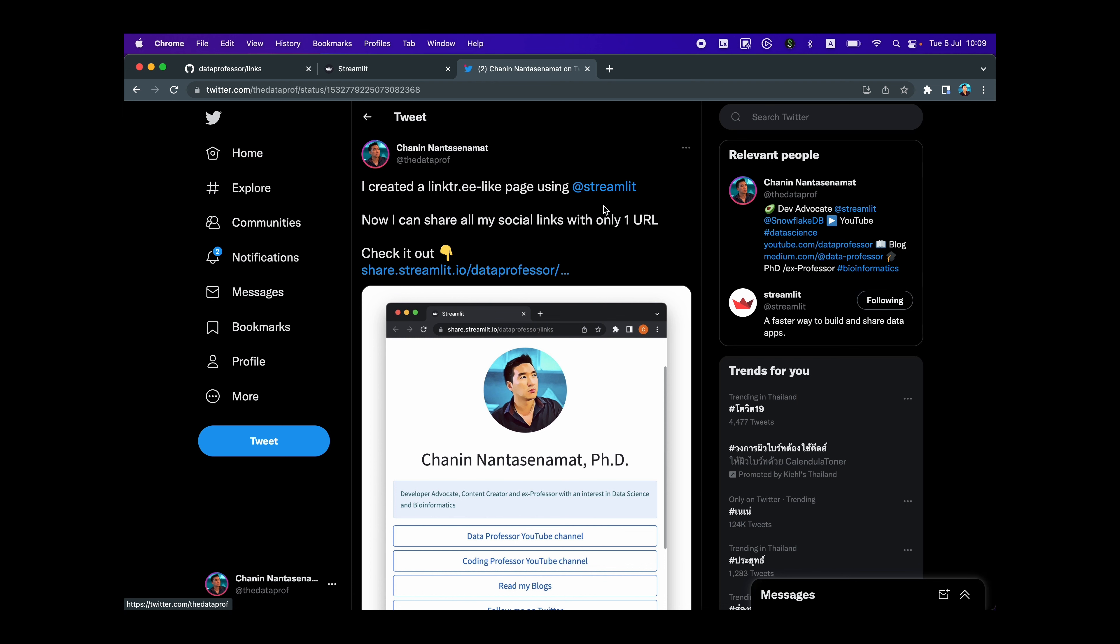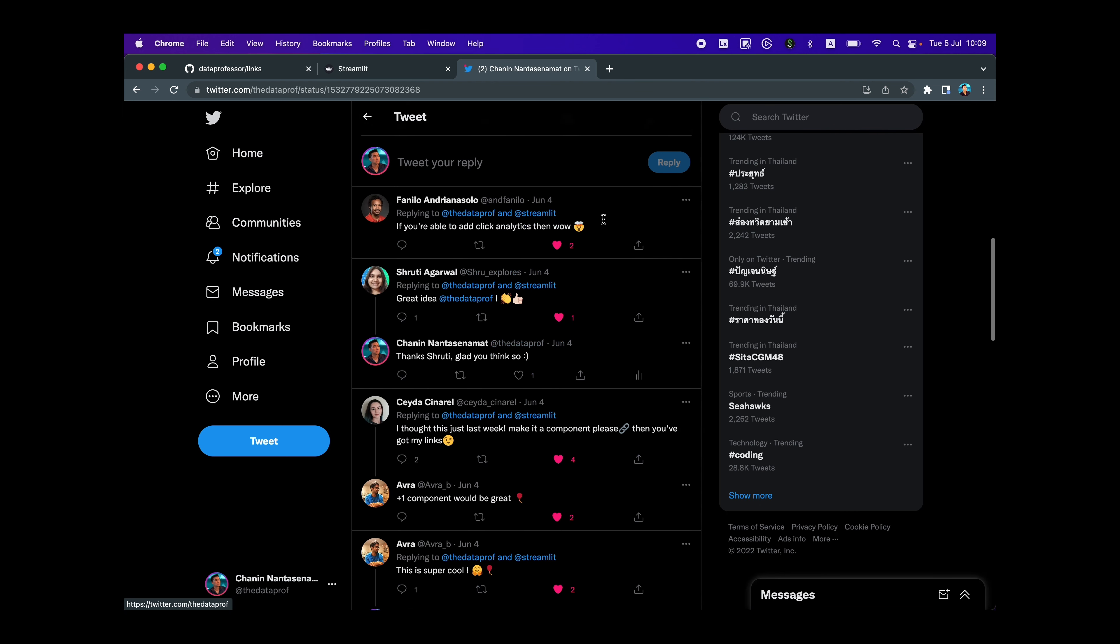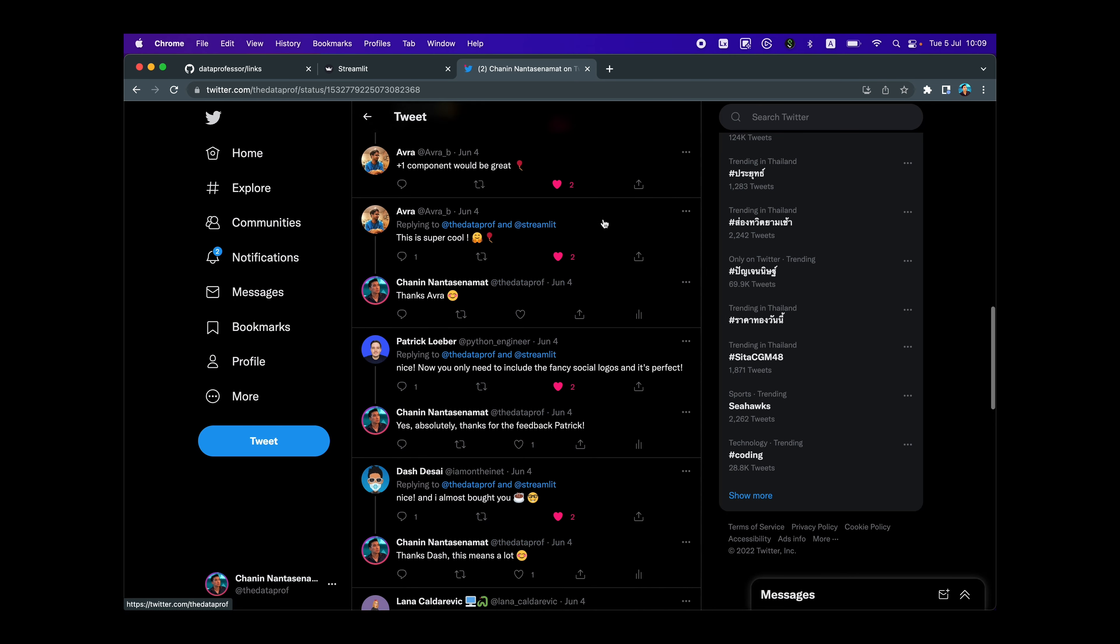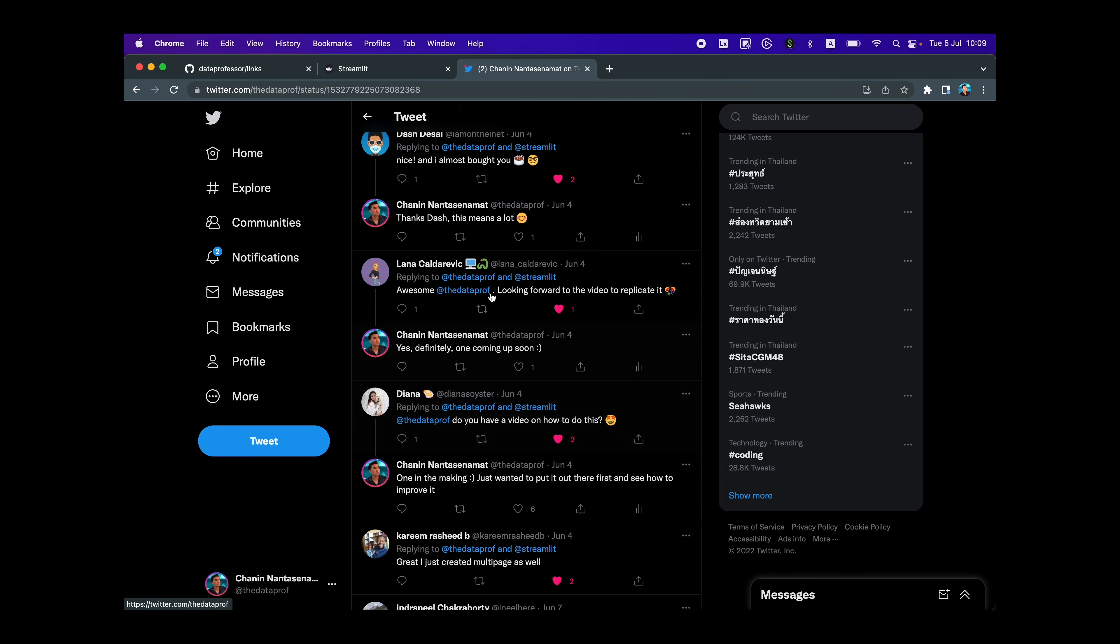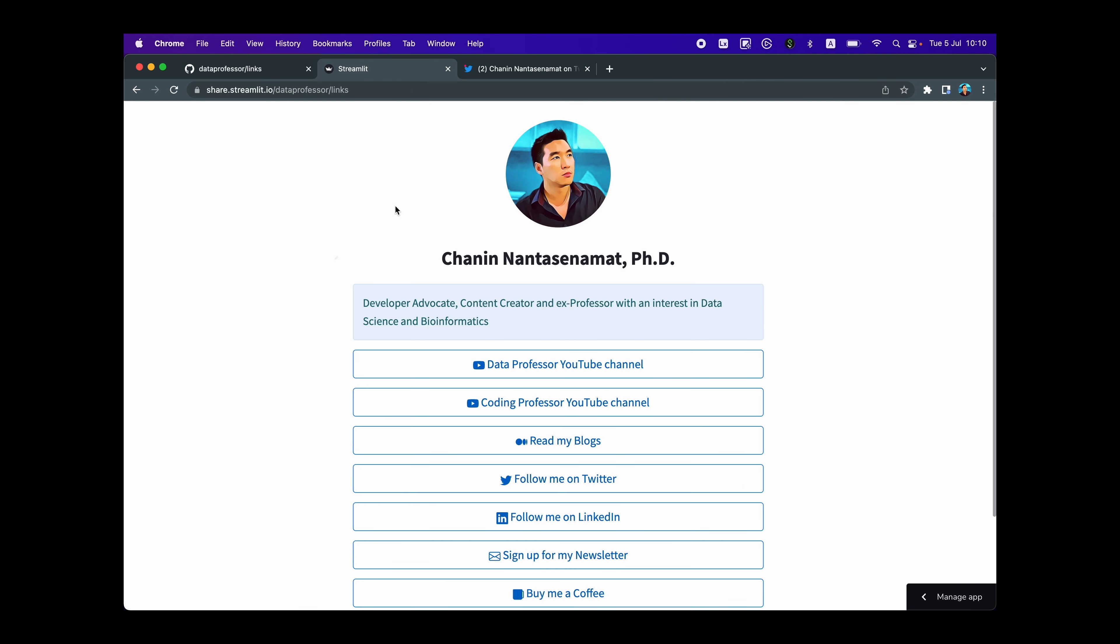So a few weeks ago, I shared a tweet about creating a Linktree-like page using the Streamlit Python library. And many of you have asked whether I'm going to create a video about this. And so this video is for you guys and let's jump right in.